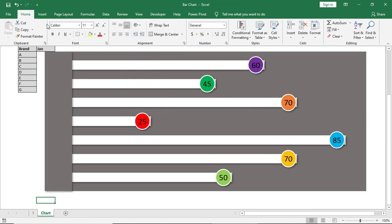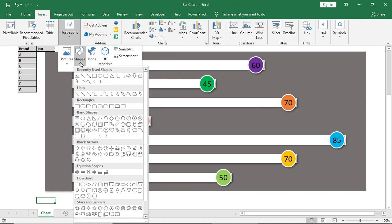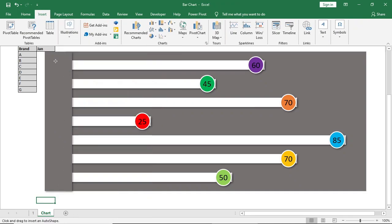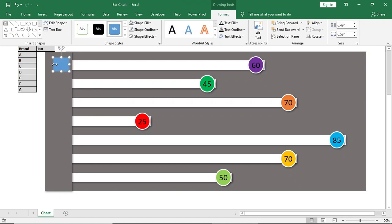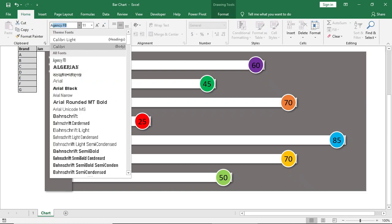Then we will bring some shapes and place it here. This is for the title. We will increase the font size and give no outline and no fill.